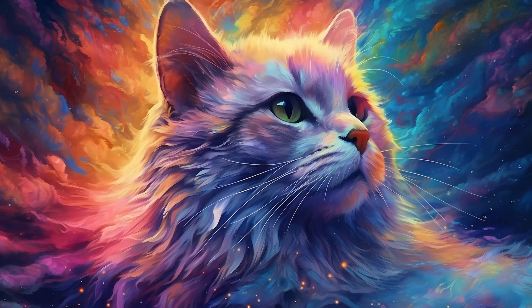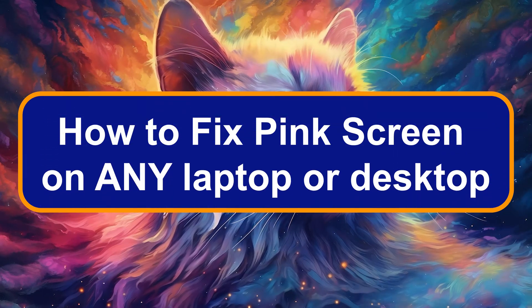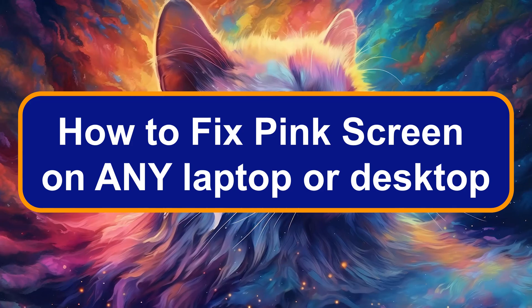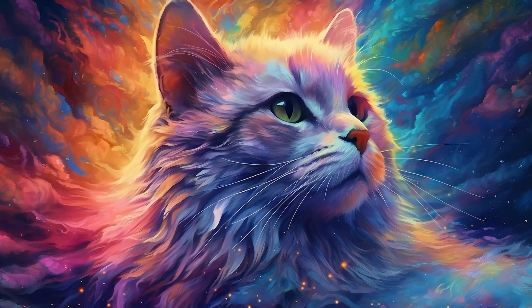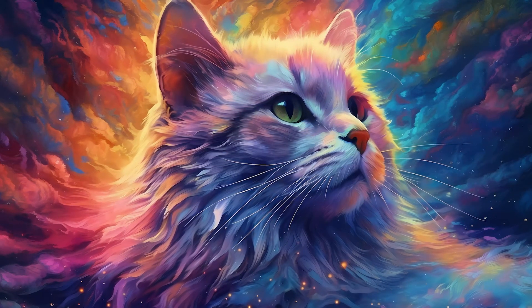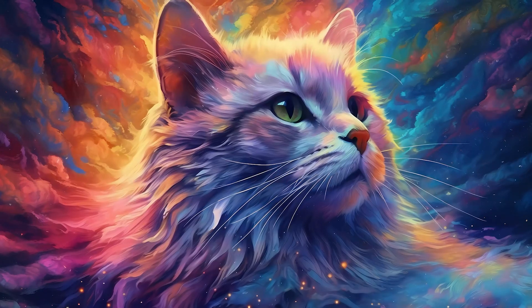Hey everyone, Zayn here and today I'm going to show you how to fix pink screen on any laptop or desktop. Now you need to know that these methods will work either on Windows 10 or Windows 11.